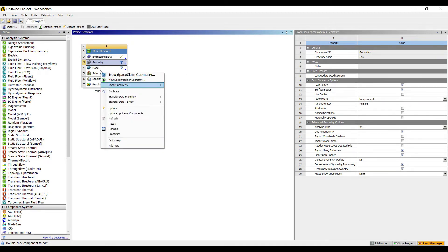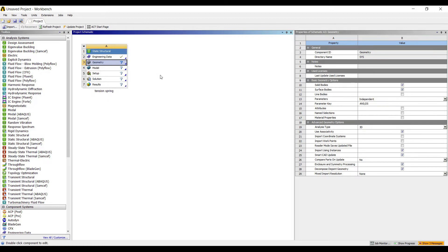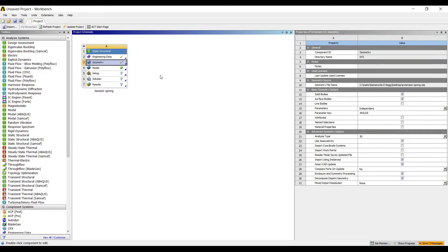Right-click, import geometry. I'll import the extension spring which I have already saved. It is a .stp file. I'll go to model and double-click on it.